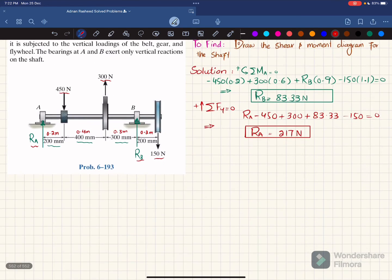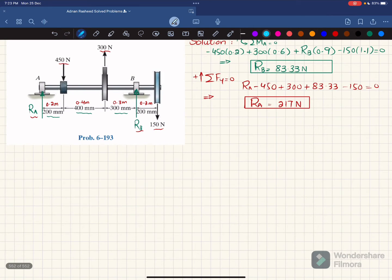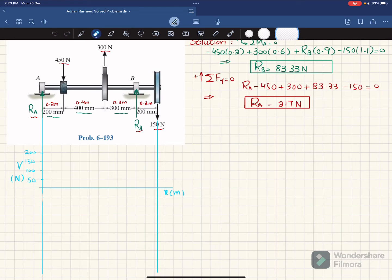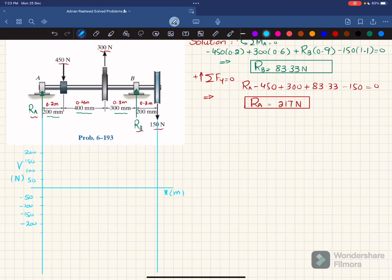Now that we have Ra and Rb, we will draw the shear force and bending moment diagram. We take two horizontal lines from the ends of the beam: the x-axis shows length in meters, and the y-axis shows shear force in newtons. We set one division equal to 50 newtons, so the scale goes 50, 100, 150, 200 in the positive direction and minus 50, minus 100, minus 150, minus 200, minus 250 in the negative direction.